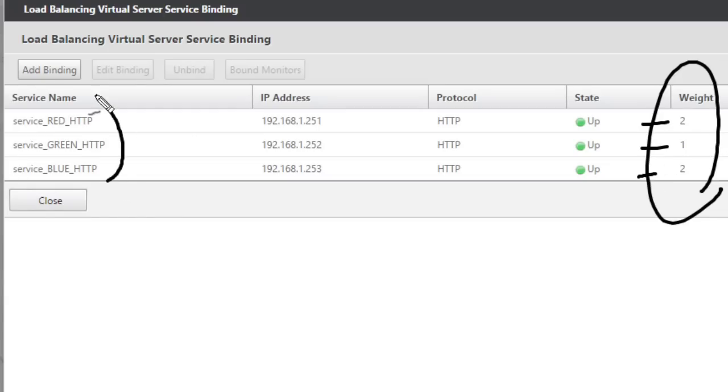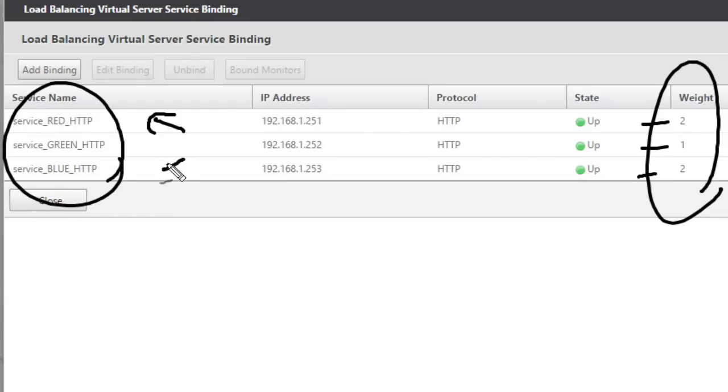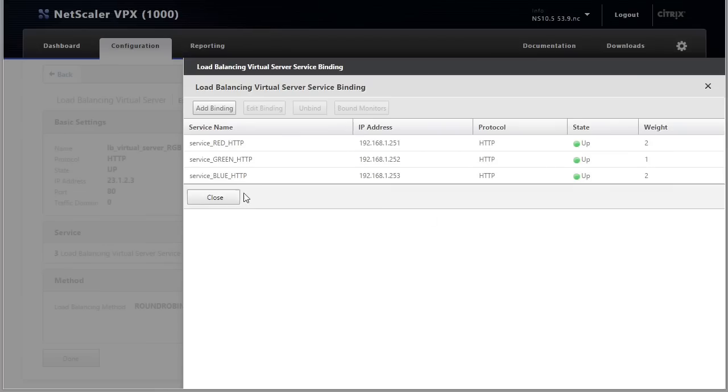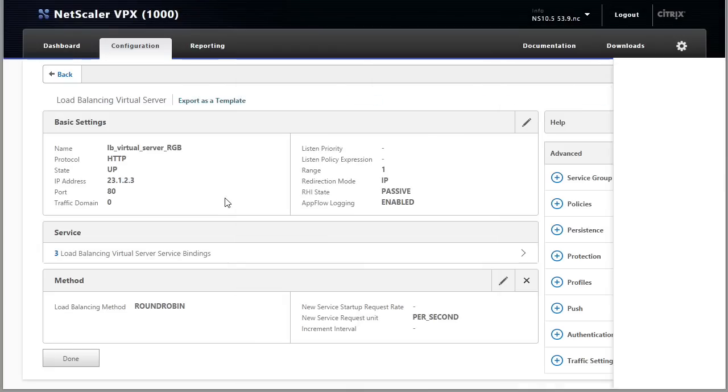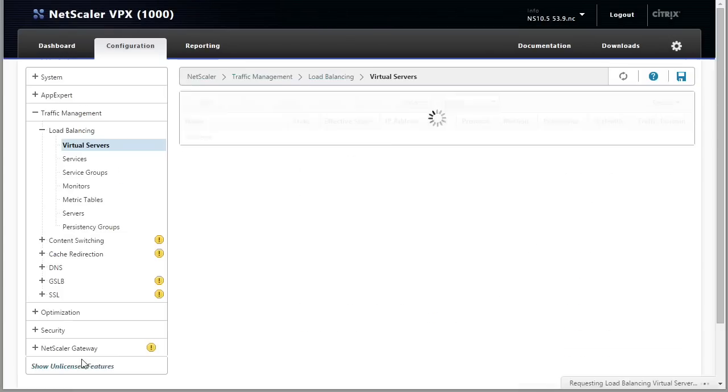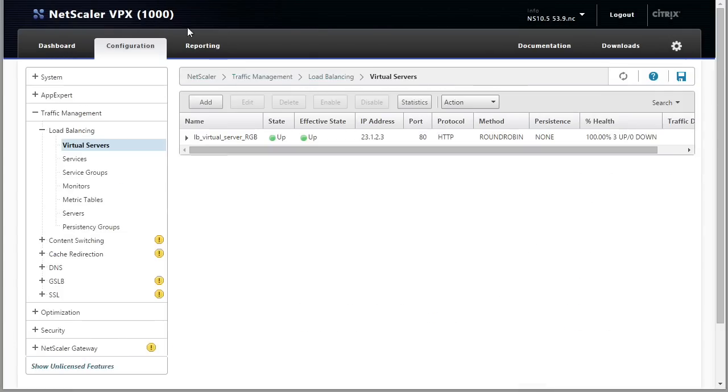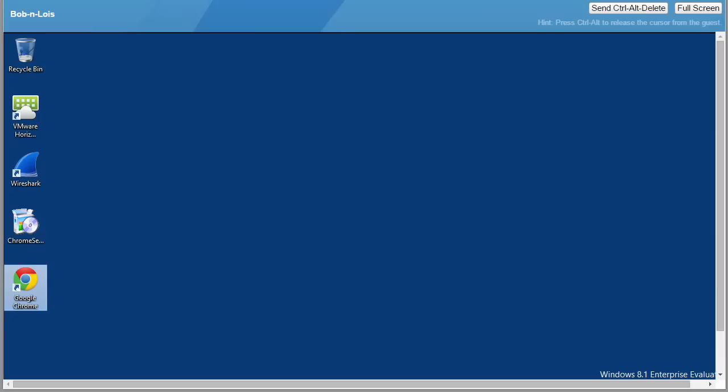So let's go test this out and verify to see if there's some bias towards red and blue, which there should be due to the weights that we've just set up. So let me go ahead and close this and click done there. And let's go back to Bob's computer.